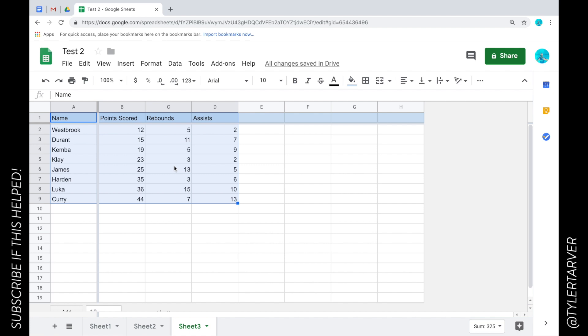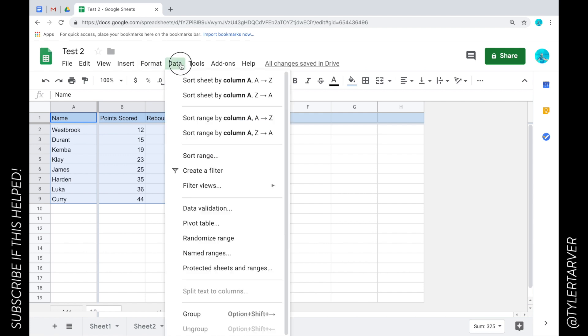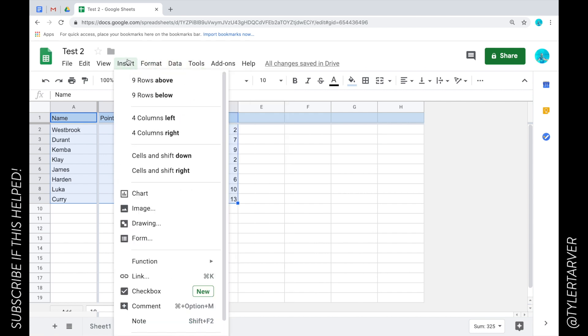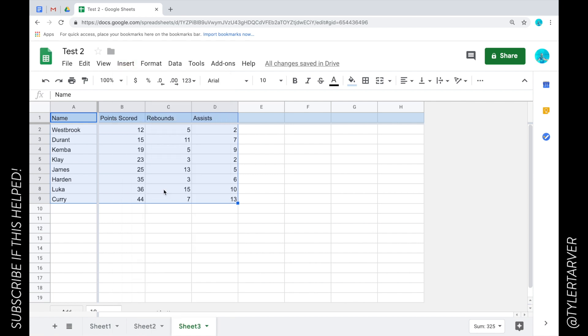I mean that's a good way if you're just like I don't care what data I get, but if you want you can go here and you can go to Insert Chart. You ready? Here we go.